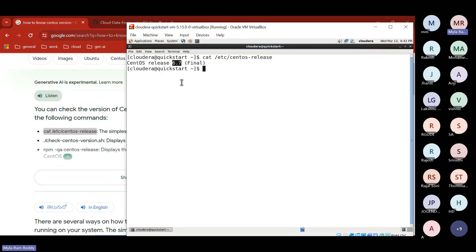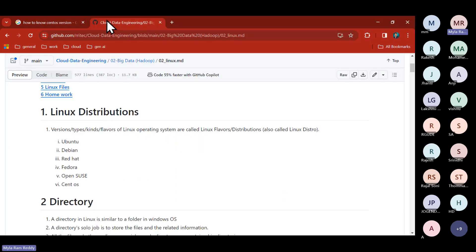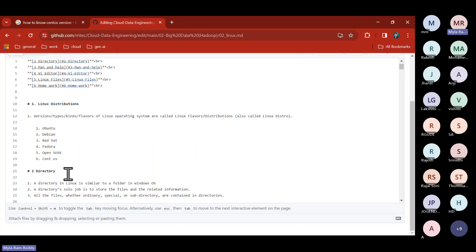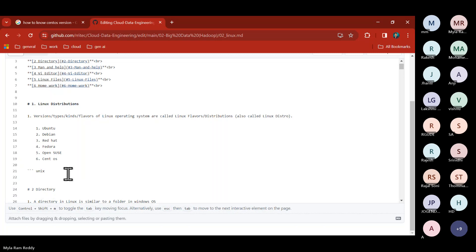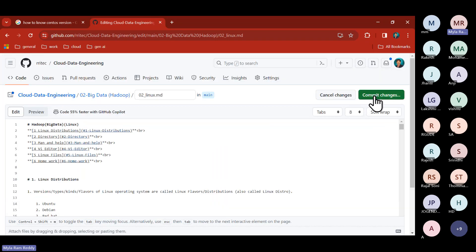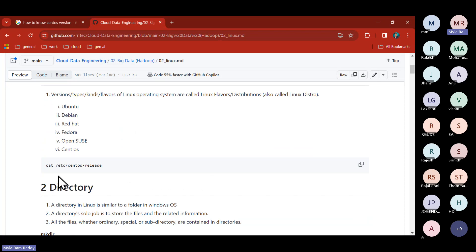The CentOS version is 6.7. CentOS is a Linux distribution and is free of cost — no licensing cost for the operating system. I'll write this command in the notes so you can use it later: cat /etc/centos-release.